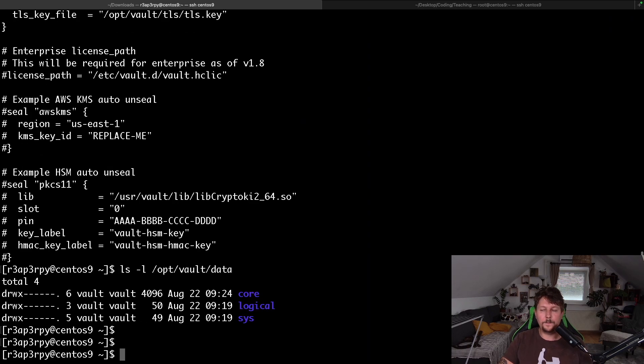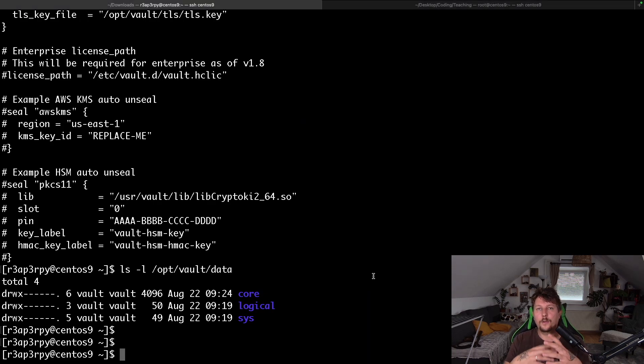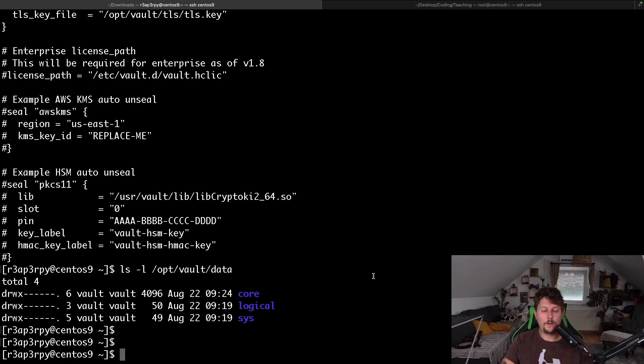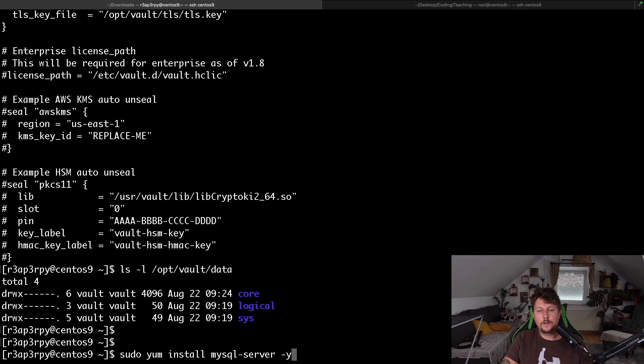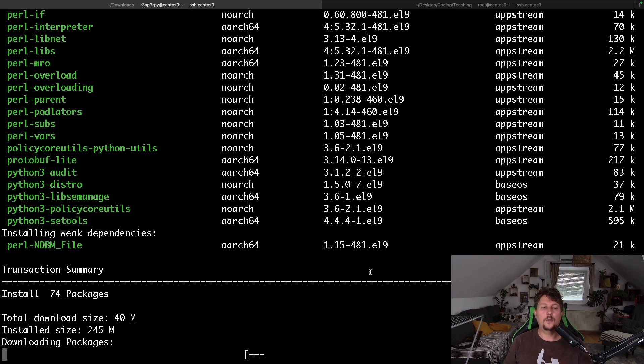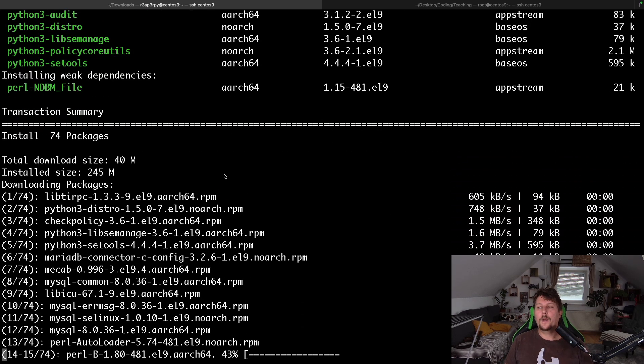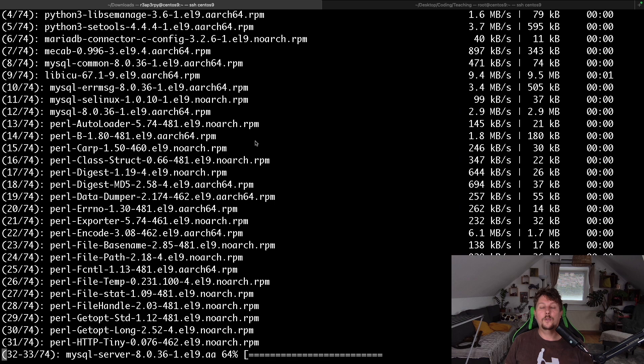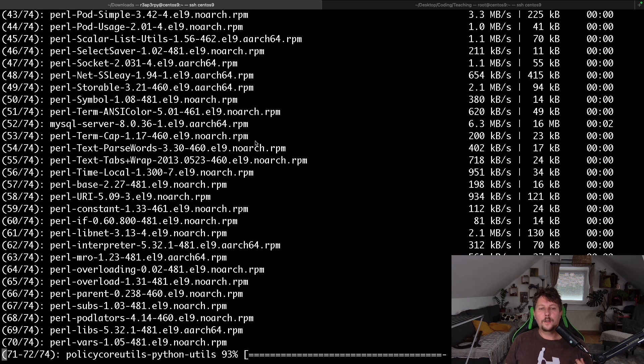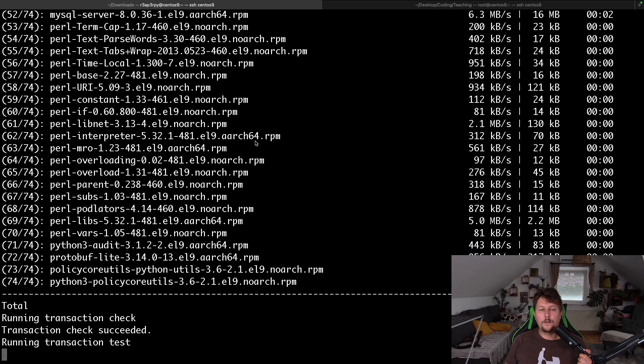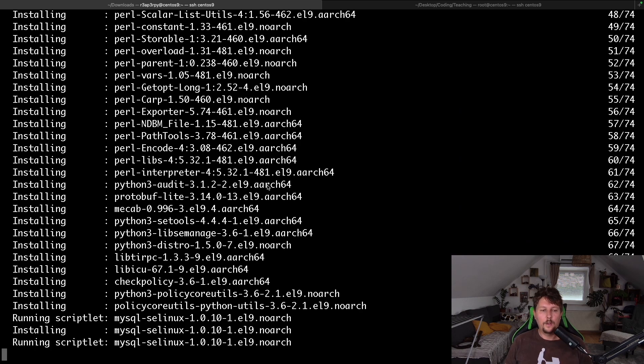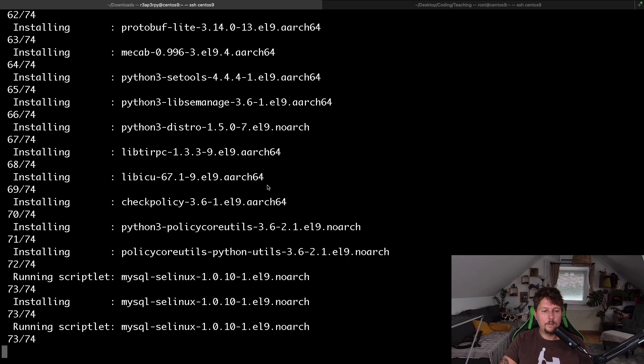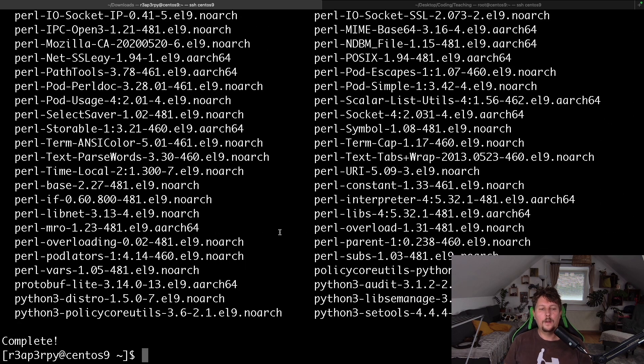In the CentOS machine, if you are using the Stream version, you have the MySQL server package available. So sudo yum install mysql-server is going to succeed. Let's wait for it to do its job. After the server is installed, we have some configuration to do.